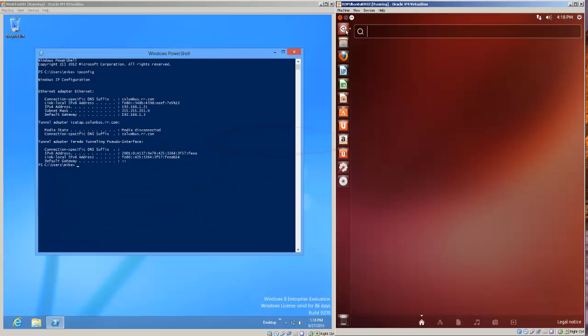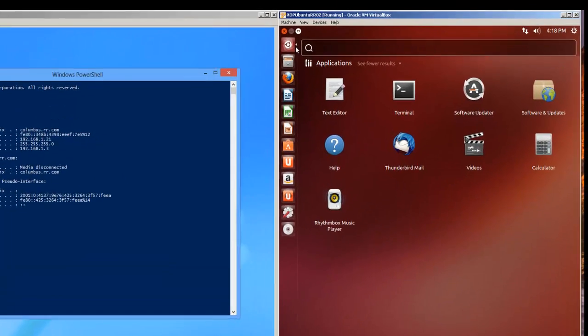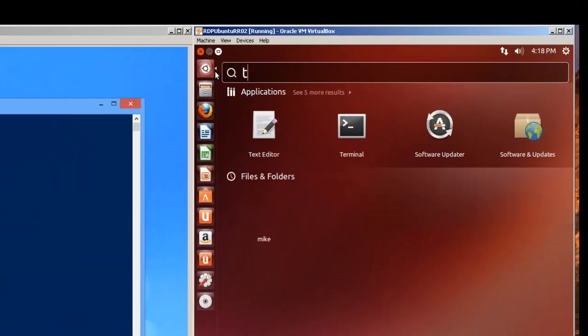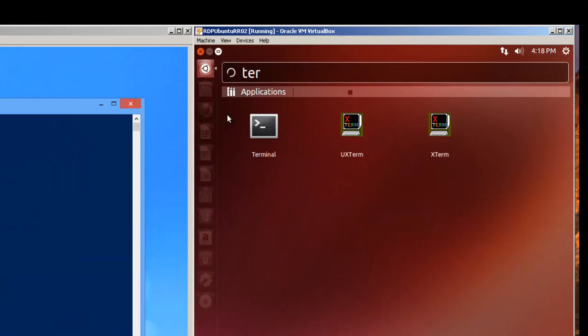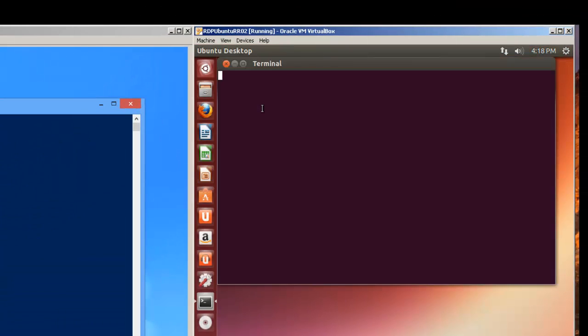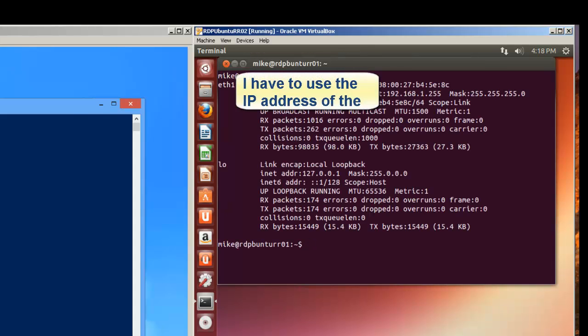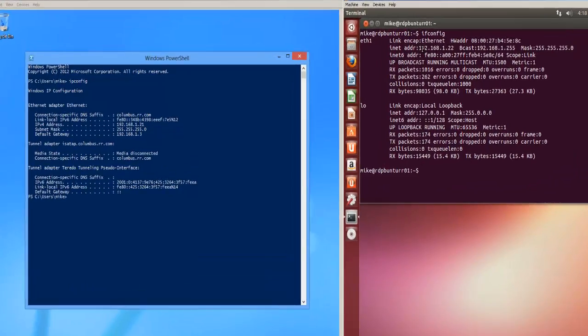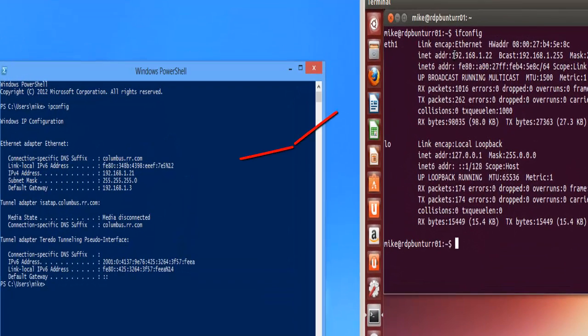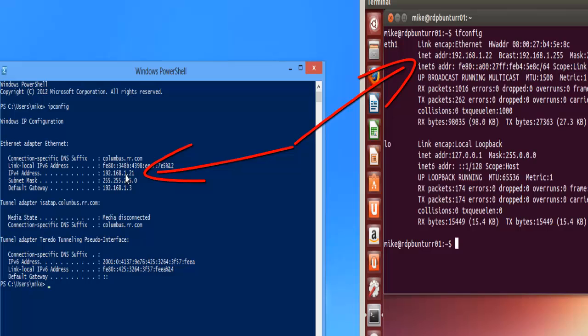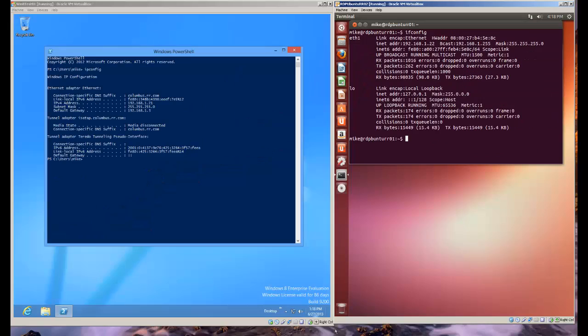In Ubuntu, I'm going to use the terminal. And in this case, I'm going to use ifconfig. You'll notice that both of them have 192.168.1. They're both on the same LAN because the first three sets of numbers are correct. Now, let's go make the connection. Everything hopefully should work right.